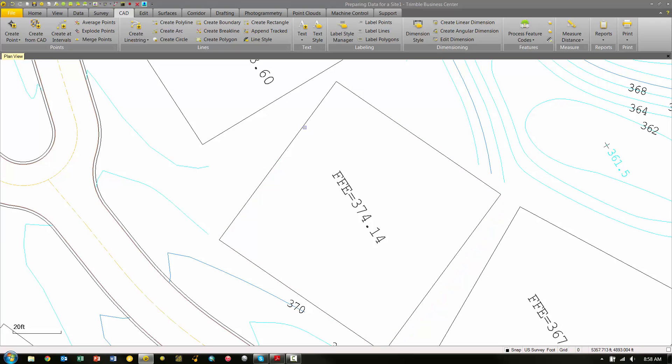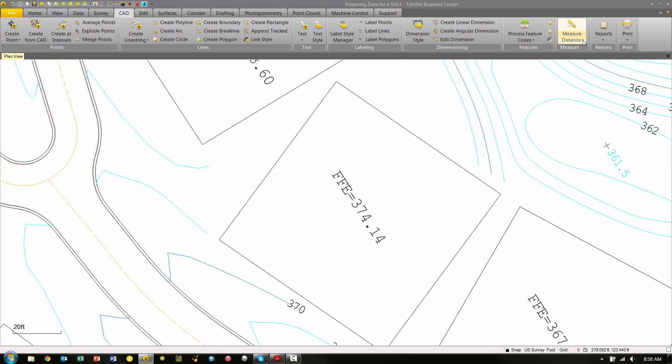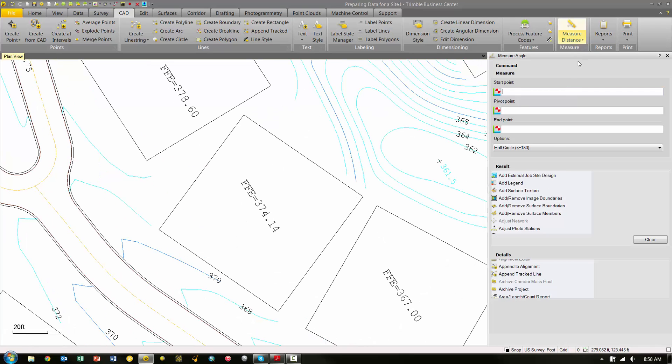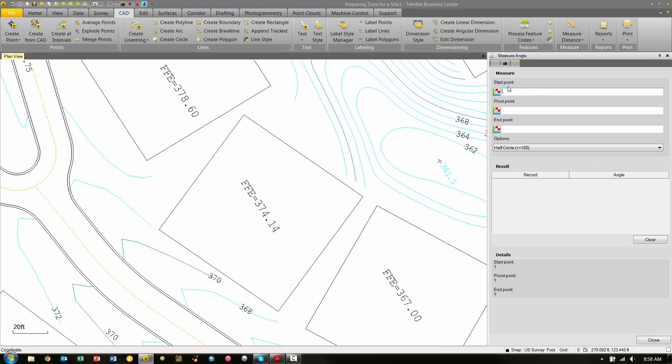The first thing I want to do is basically make sure that this pad is at a 90-degree angle. Before we connect these lines together, we're going to check the angle. Under the ribbons on the top, we're going to choose the CAD ribbon, and then under Measure, I hit this little down arrow—there's a Measure Angle. Under Measure Angle, we're basically picking the start point, the pivot point, and the endpoint to see what our angular measurement is going to be.